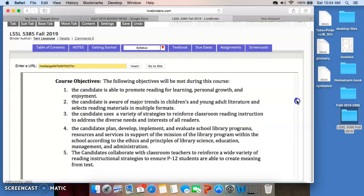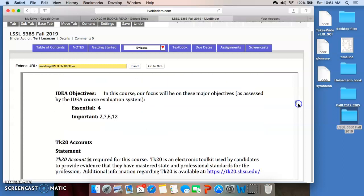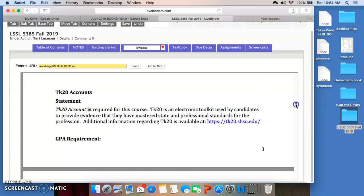Course objectives you can certainly read on your own. These objectives are actually the standards — part of Standard 2, which is about literature. The Idea Objectives represent what I think is essential. You'll mark what you think is essential, and we'll see if we kind of agree on that. TK-20 accounts: you need to have a TK-20 account. You should have it already, but if you don't, you can certainly obtain one between now and the time that your TK-20 assignment will be due.